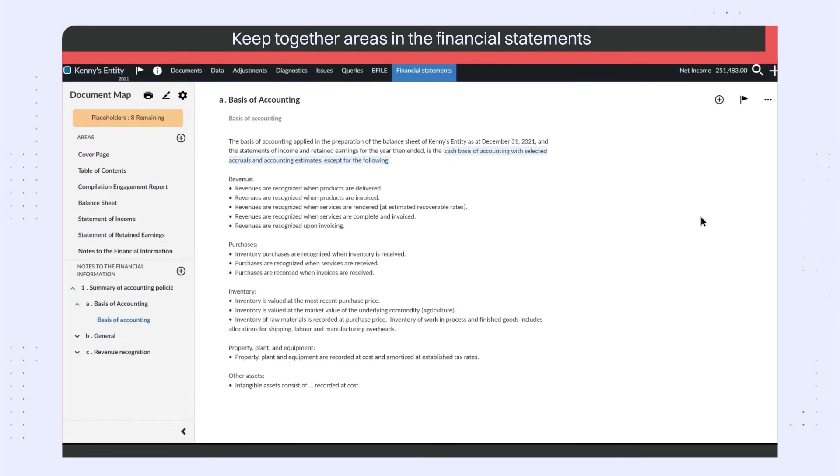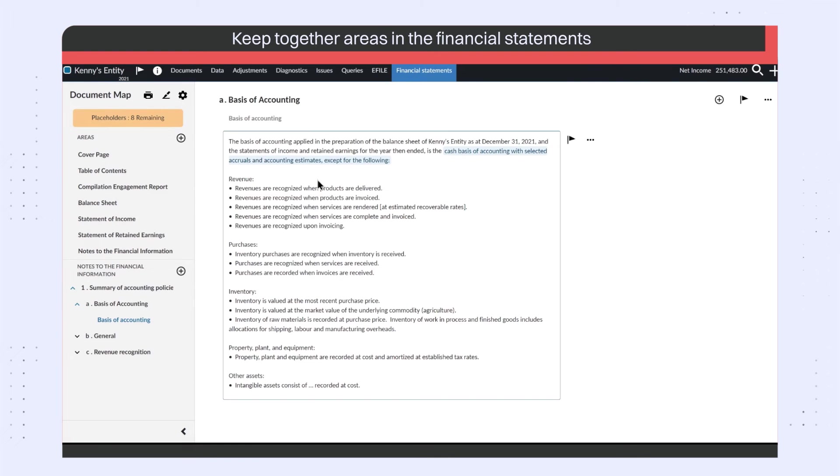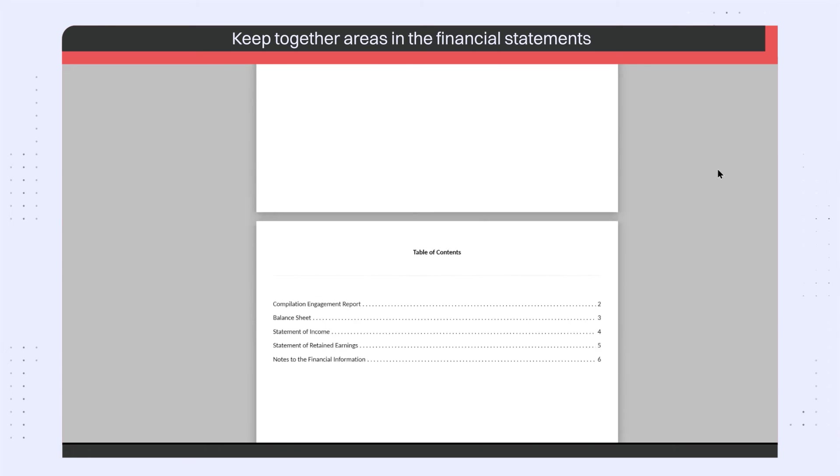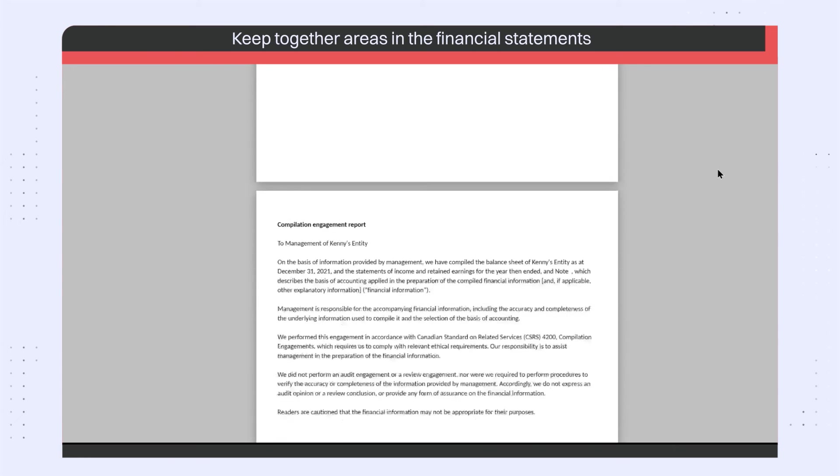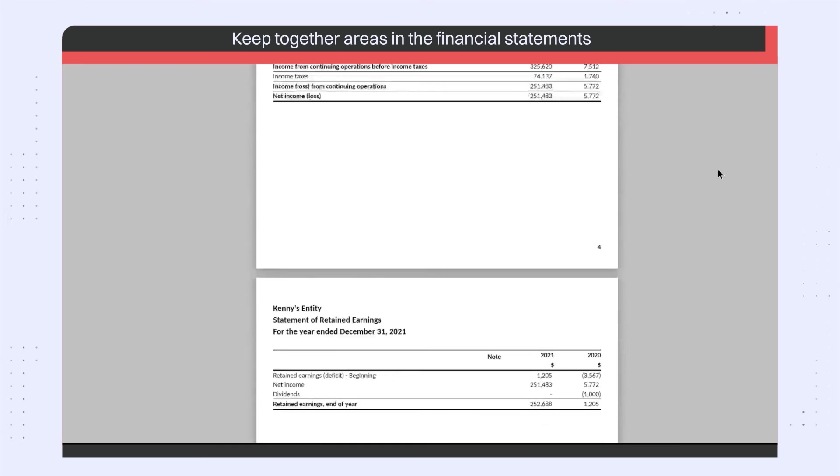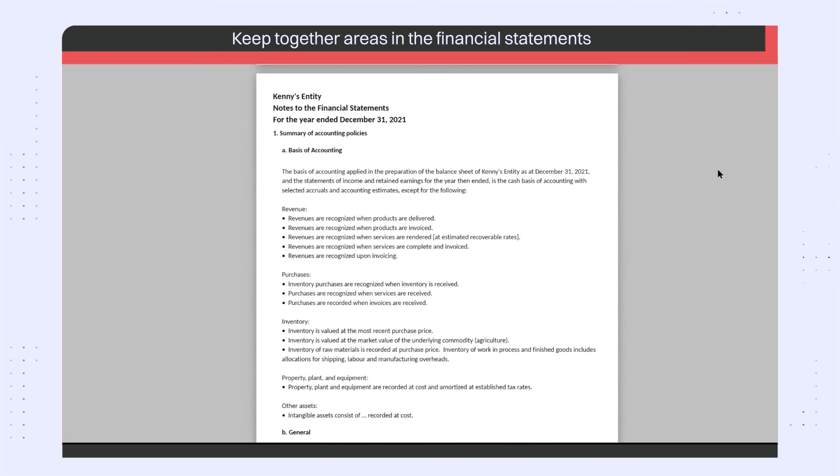In the Financial Statements, you can now set text section areas to keep together when printing. This ensures that there are no page breaks in the middle of the section when you print or download the financial statements.